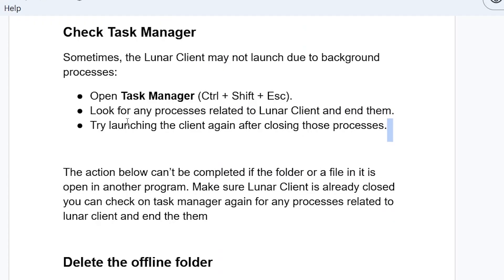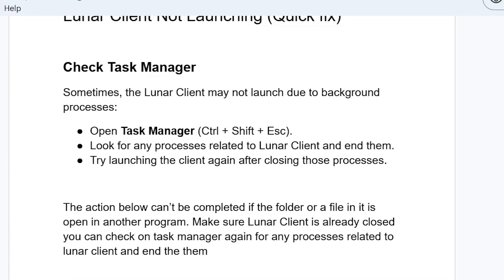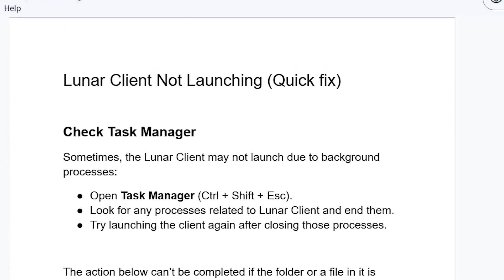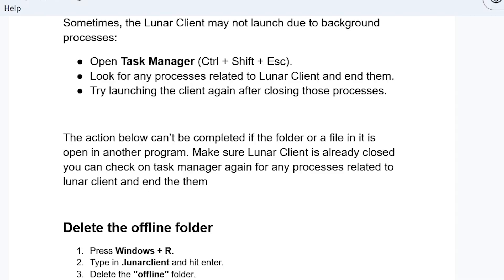Look for any processes related to Lunar Client and end them. Try launching the client again after closing those processes and check if your problem has been resolved. If you're still facing the same issue, follow these next steps very carefully.